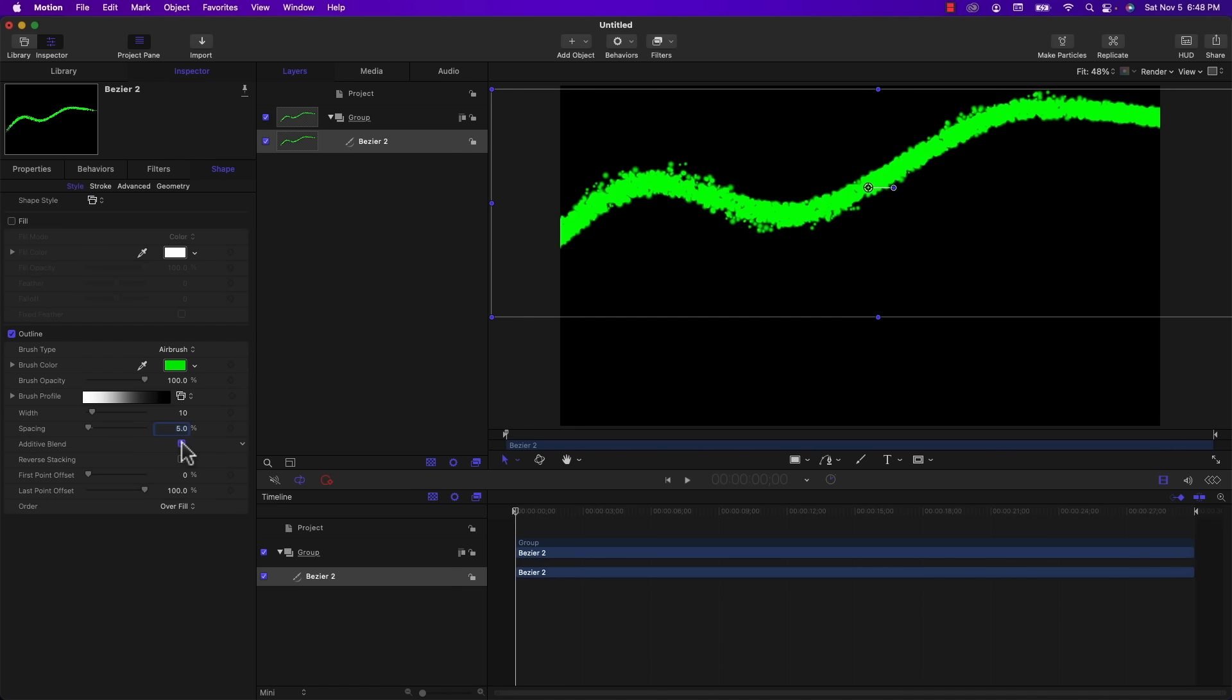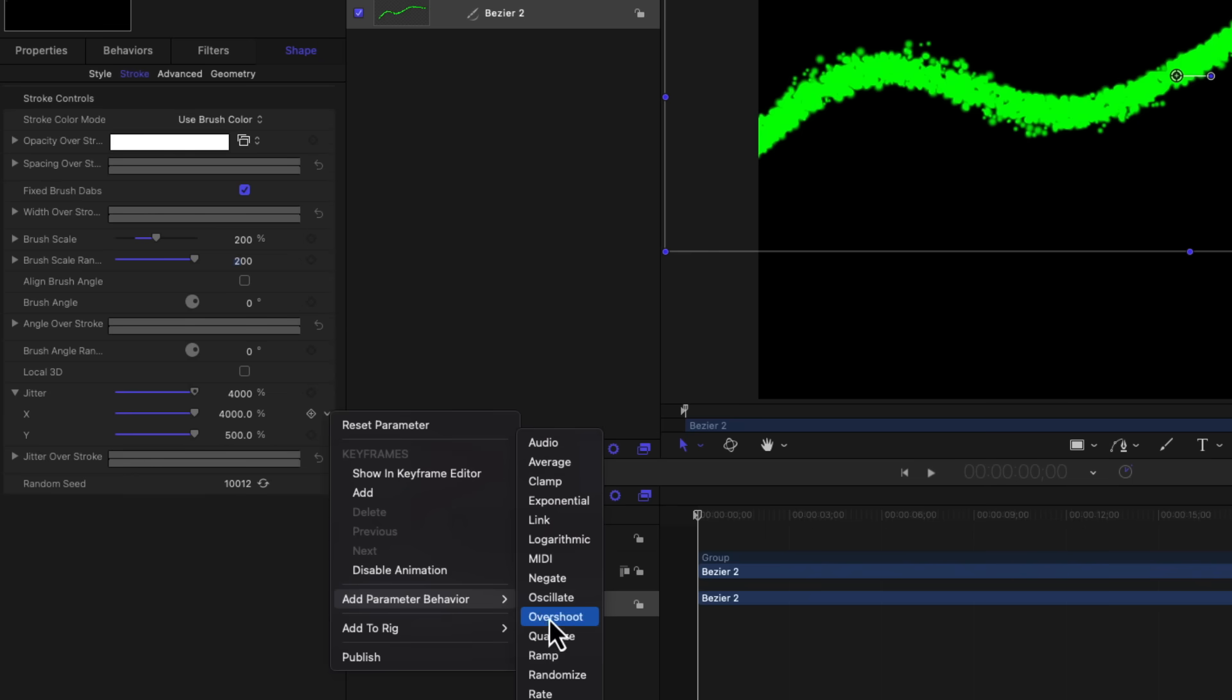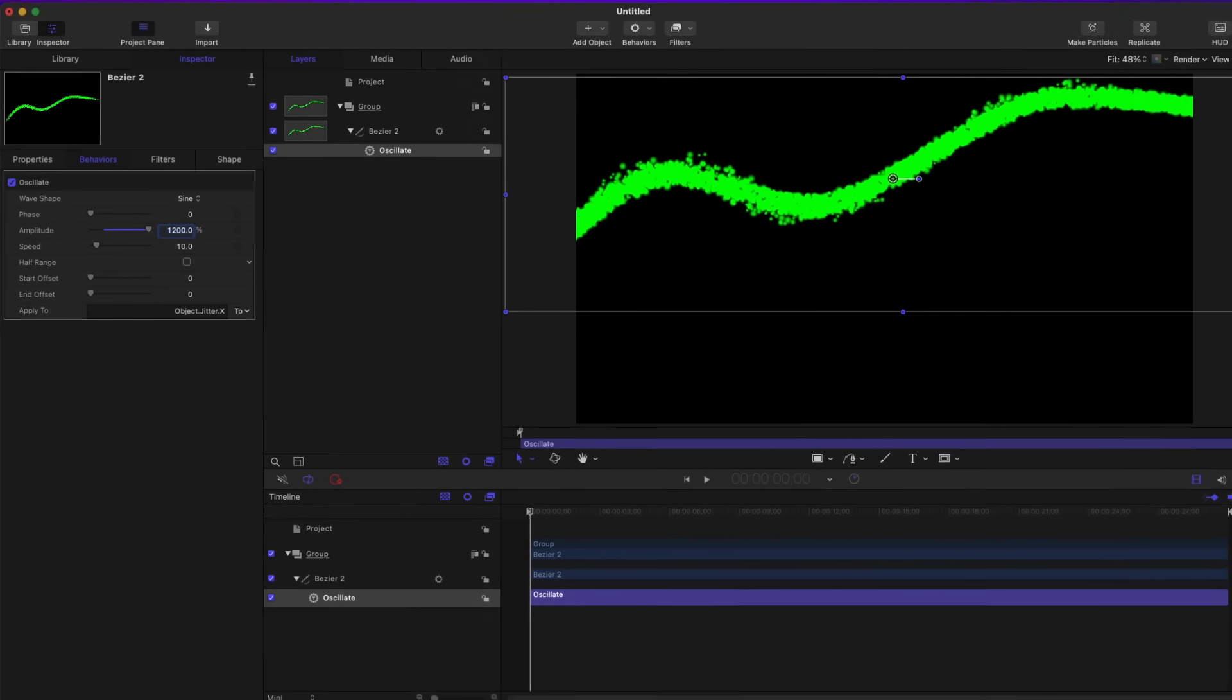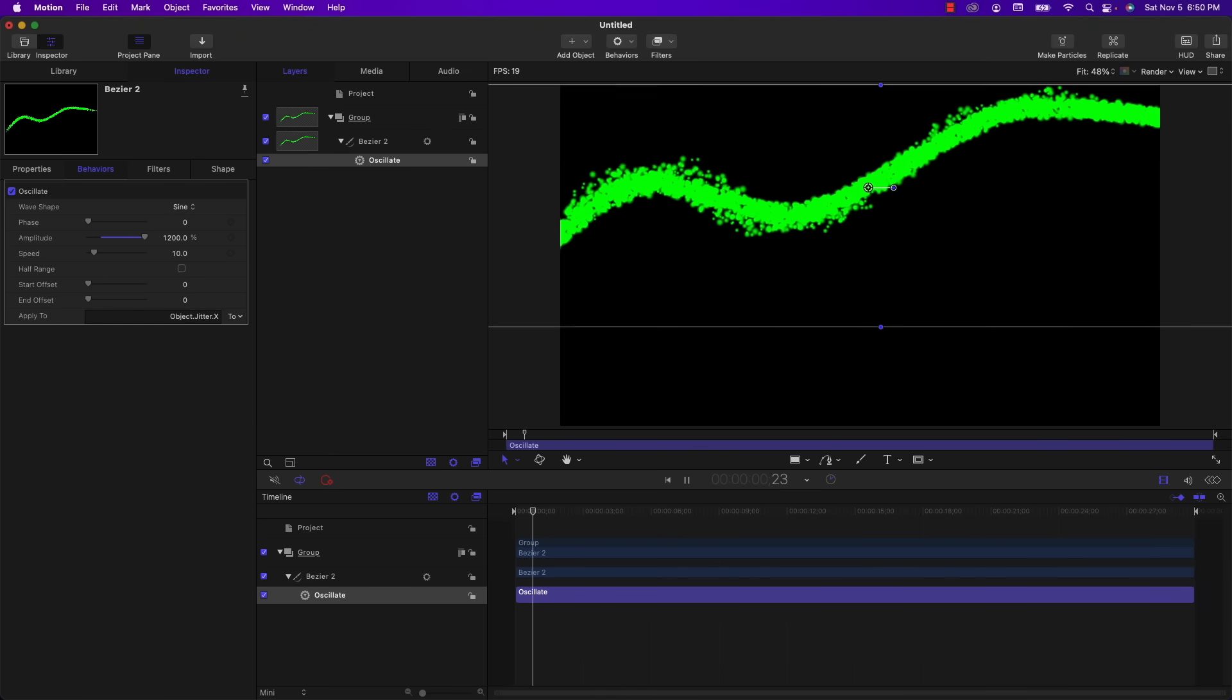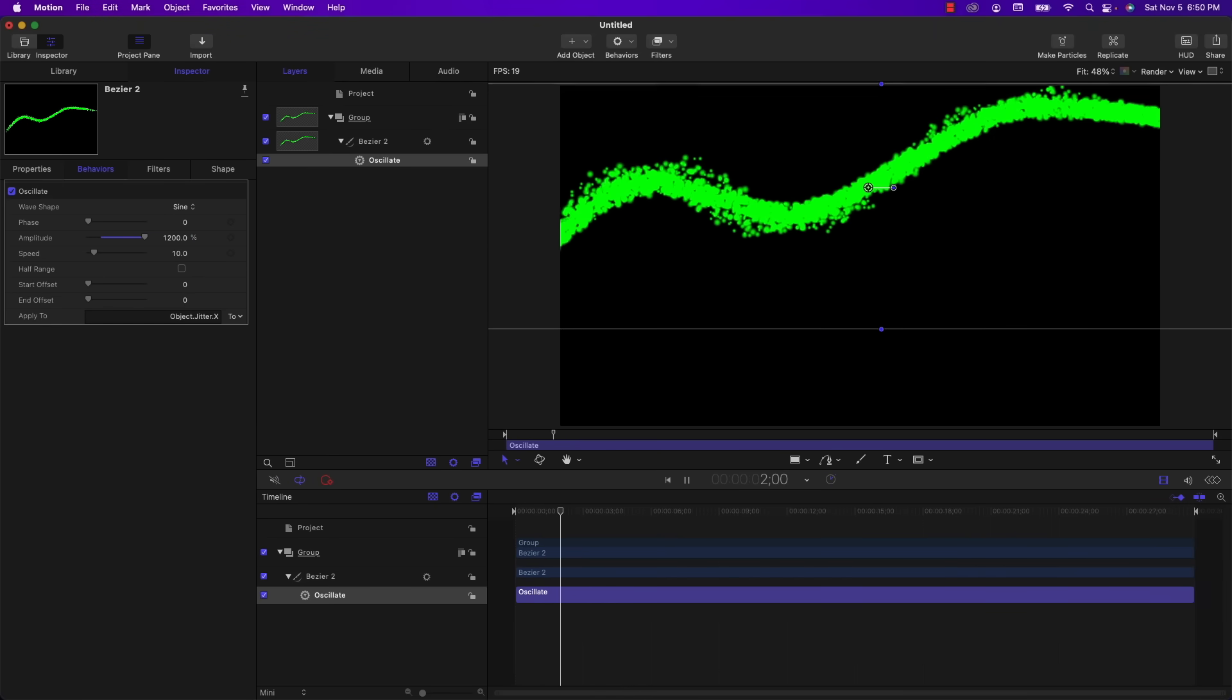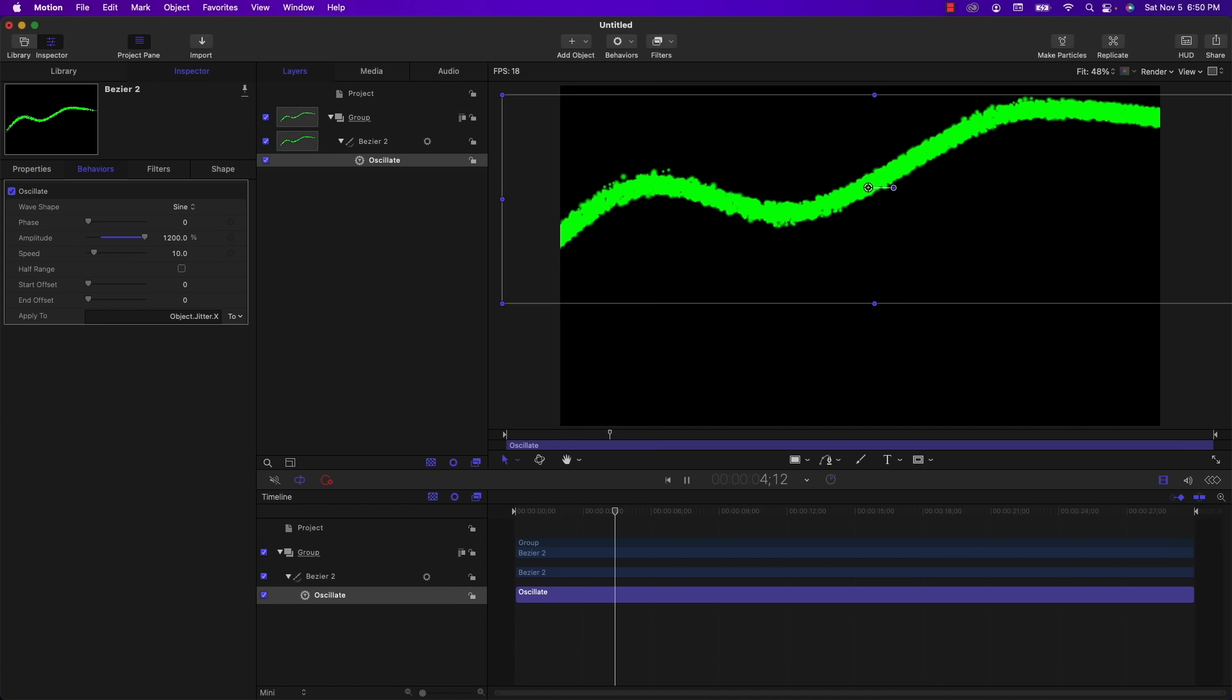So now we need to add a little bit of animation. I'm going to go back to the stroke tab, back down to jitter to the x value. I'm going to click on the drop down and under add parameter behavior, I'm going to choose oscillate. And I'm going to set the amplitude to 1200%. And I think we can leave the speed at 10. And if we play this back, you'll see that the brush particles created from the jitter property are slowly moving back and forth.